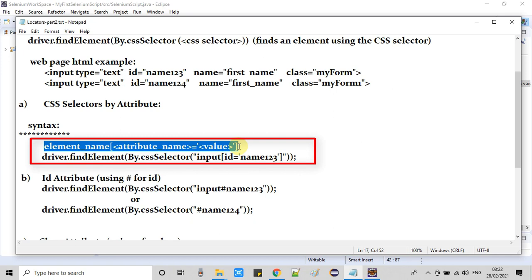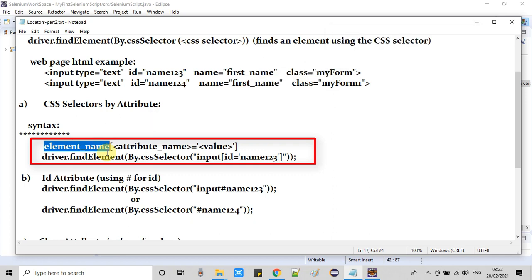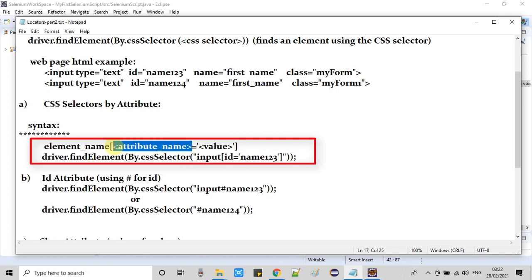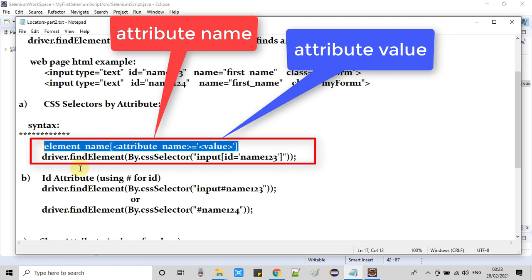The syntax has a few components. The first component is the element name. After the element name, we place angle brackets. Inside the angle brackets, you give the attribute name on the left-hand side, then an equal sign, then the value in quotes. That's the basic syntax.